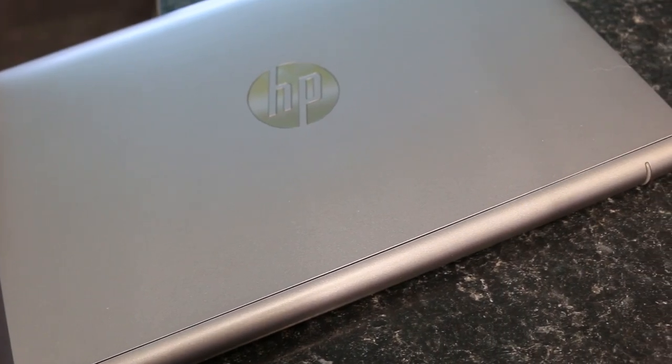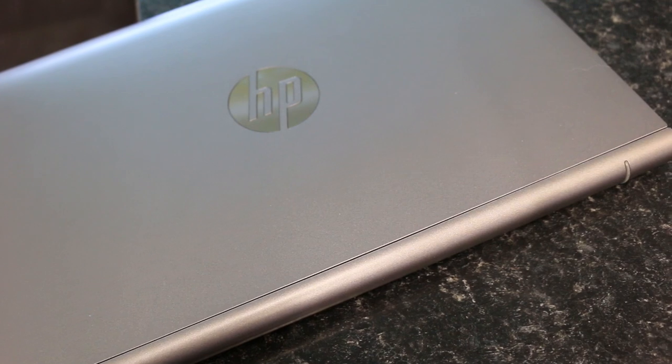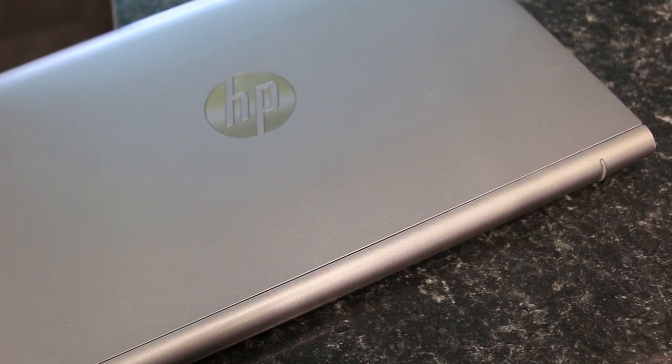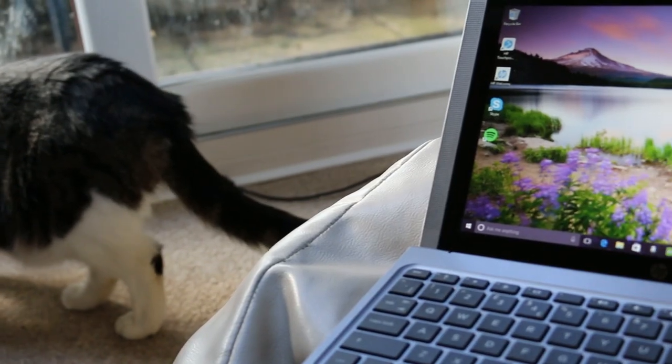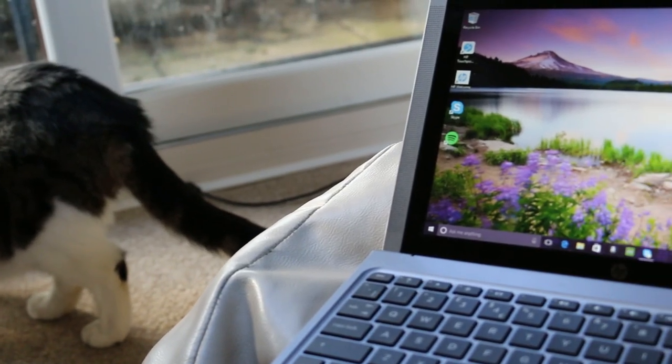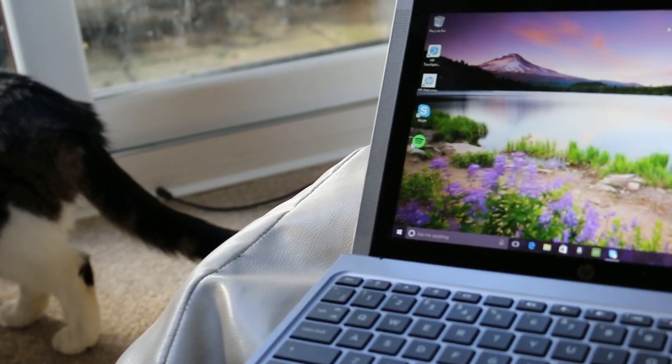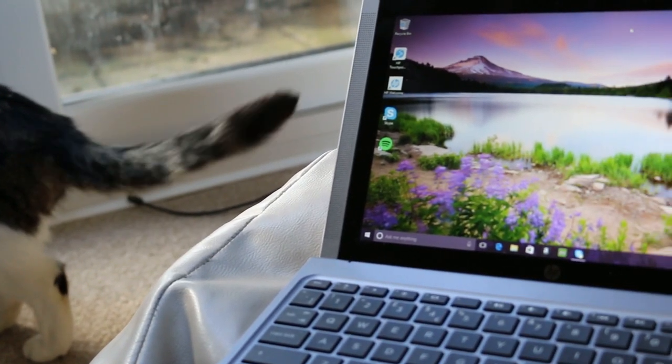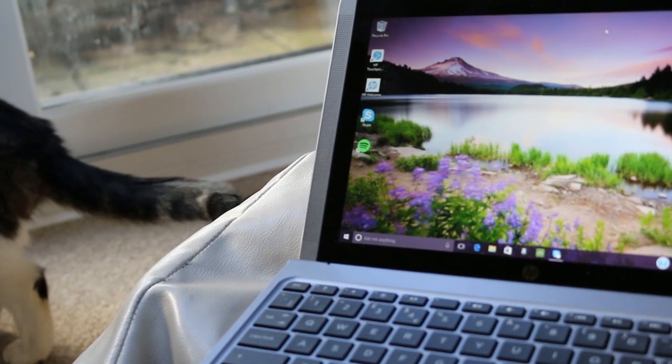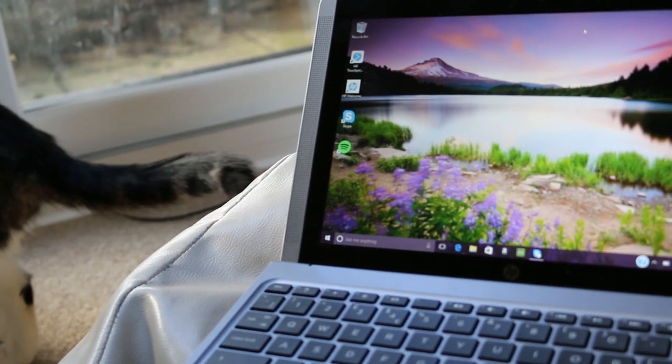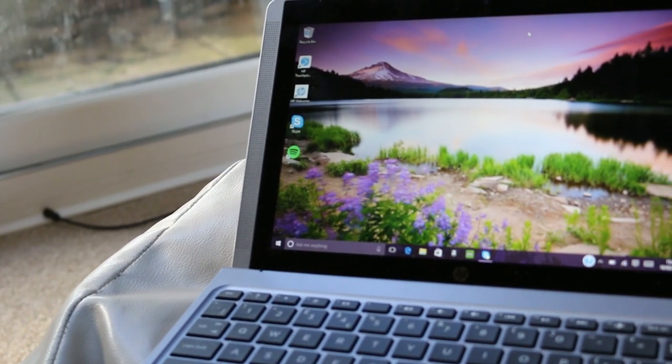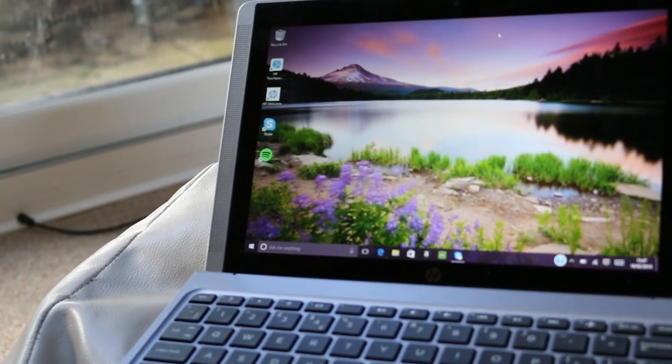So that's all for the day in the life of the HP X2 210 for students, the perfect budget all-round device. Give this video a thumbs up if you enjoyed, and don't forget to subscribe. Thank you!